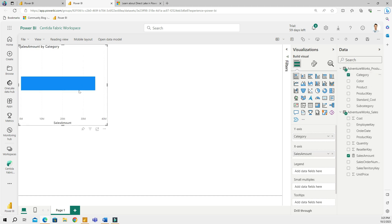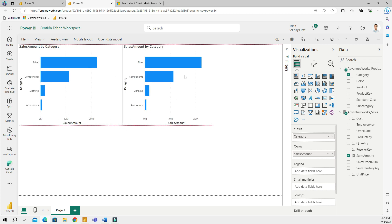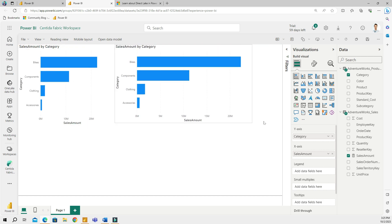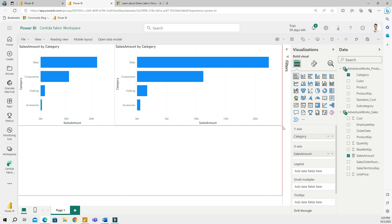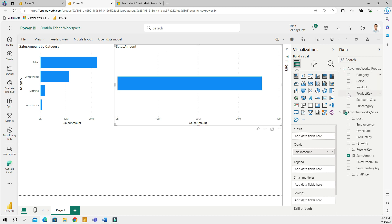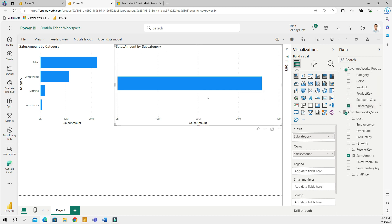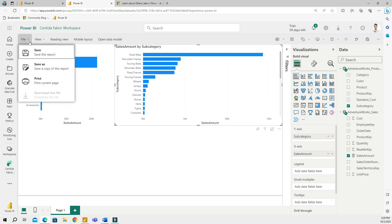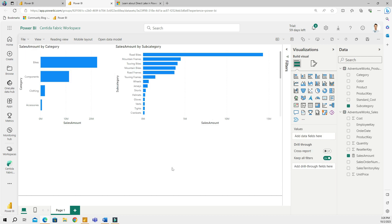Then I can build another visual, which I'm going to use for example Subcategory. I can go ahead and save this, and this will be saved in my workspace as a separate report.